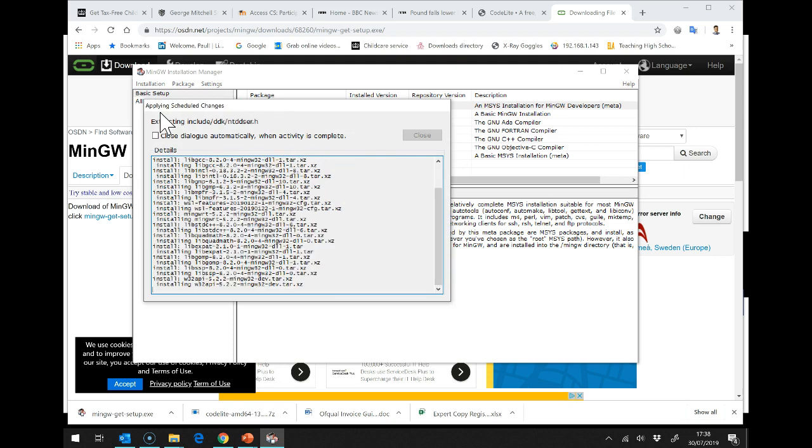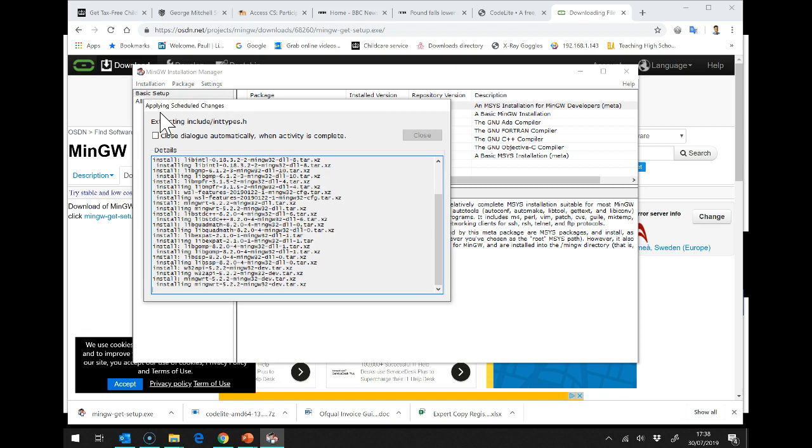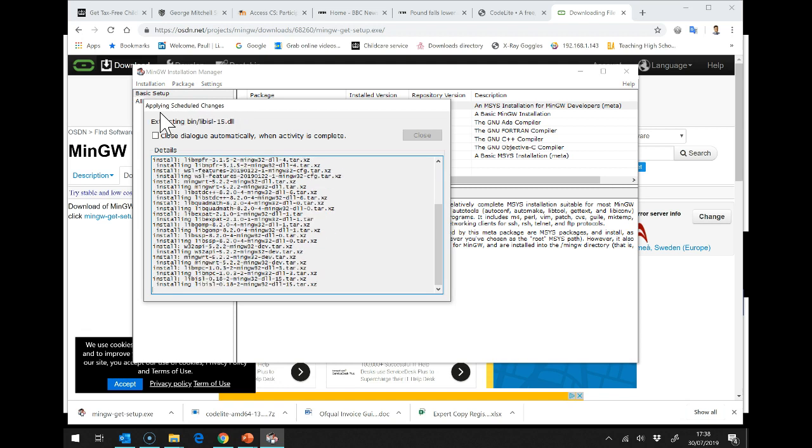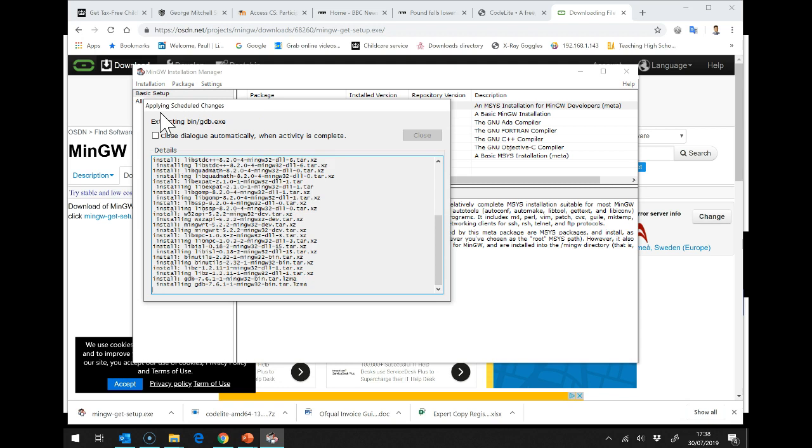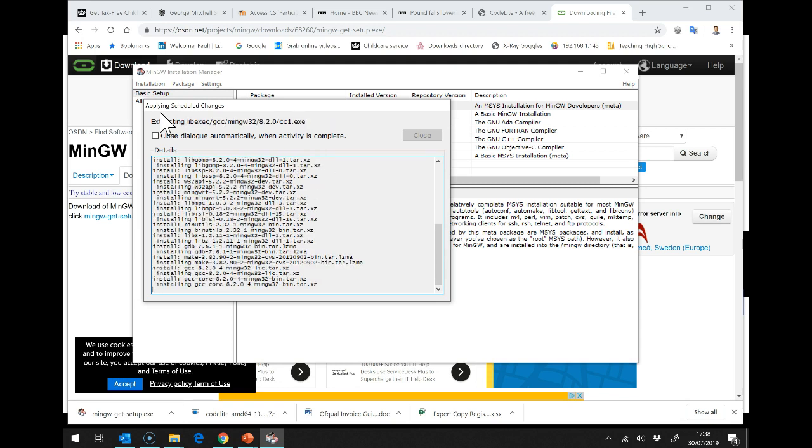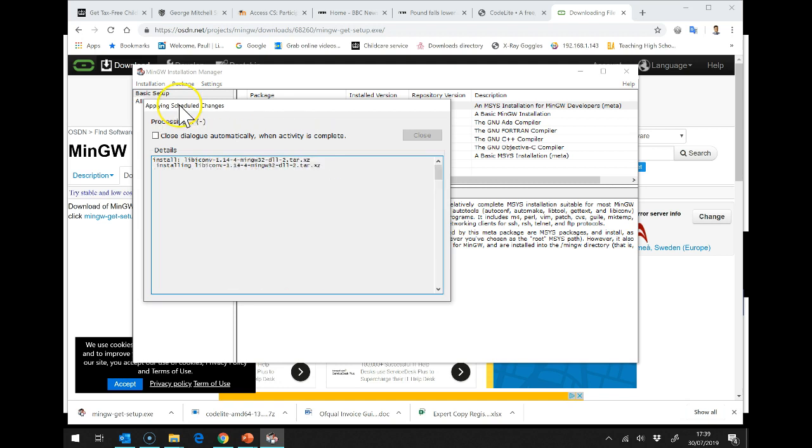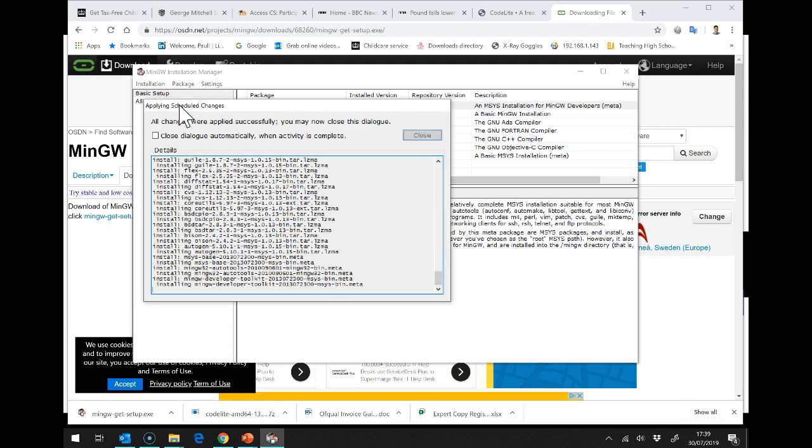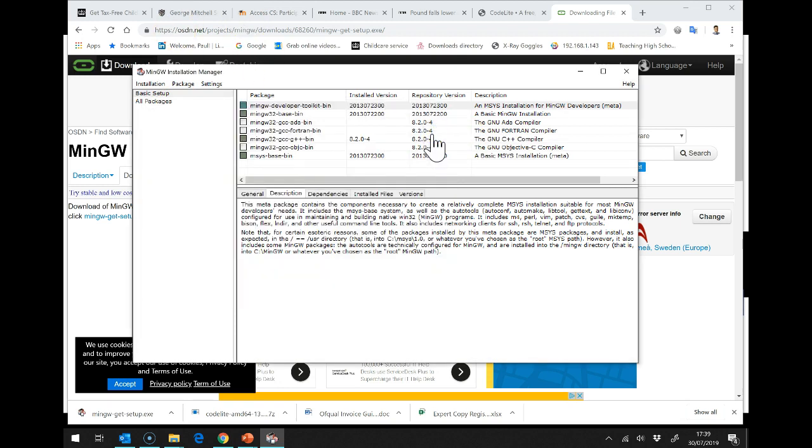Right, now we're on to the actual installer itself. It's downloaded all the files and it's extracting them onto our hard disk. This means we'll be ready to set up and run MinGW. This shouldn't take too long. There we are. It's now just finished. So, I'm going to close this dialog.